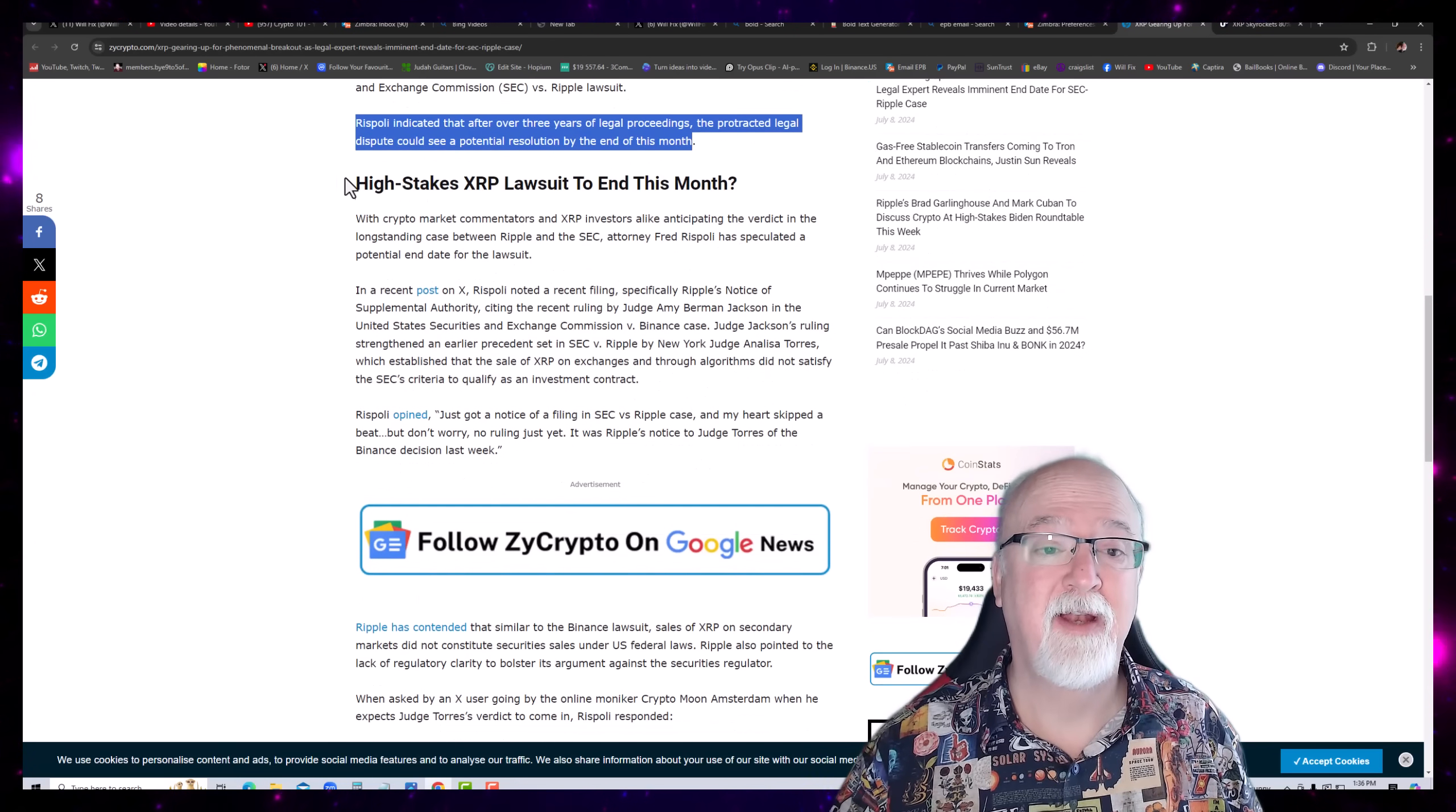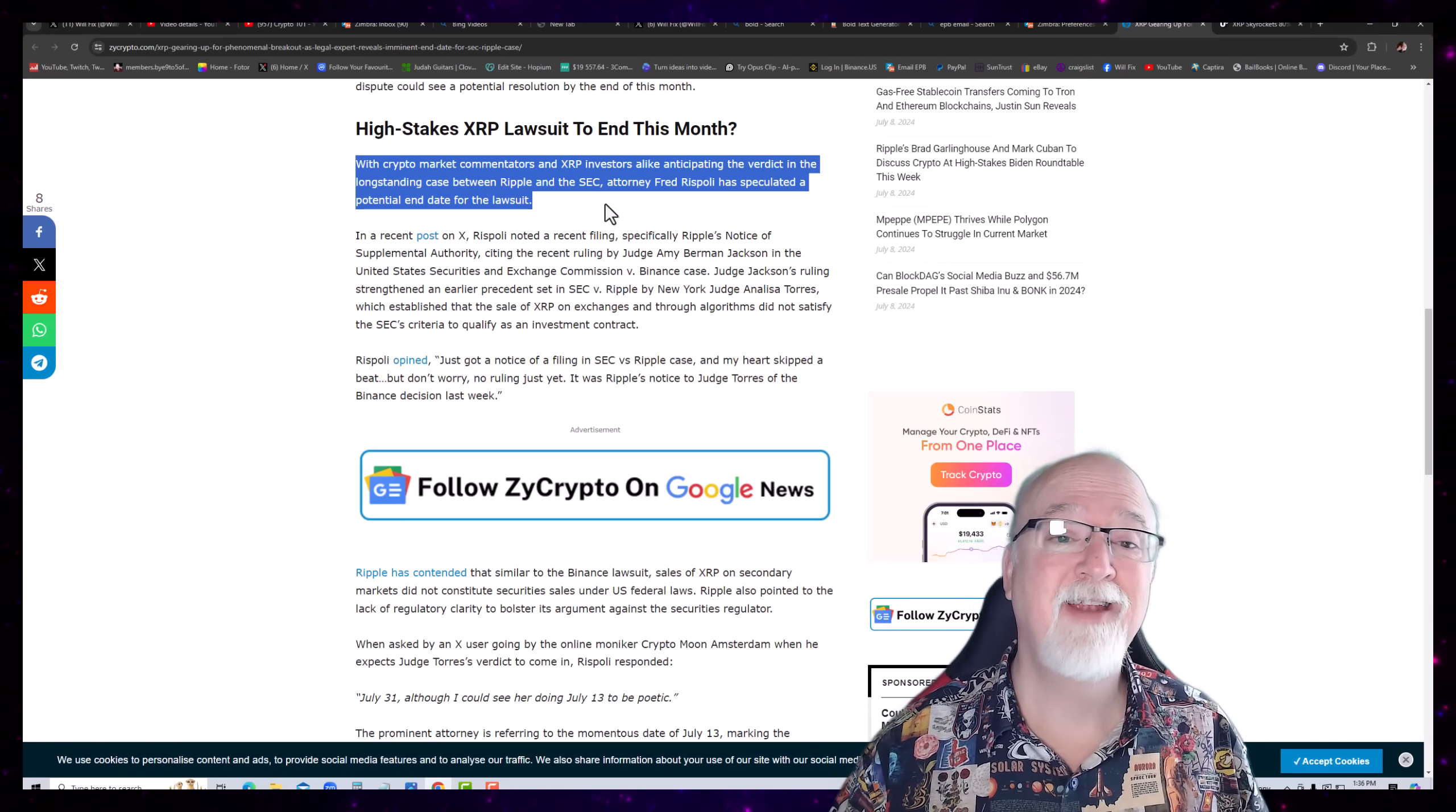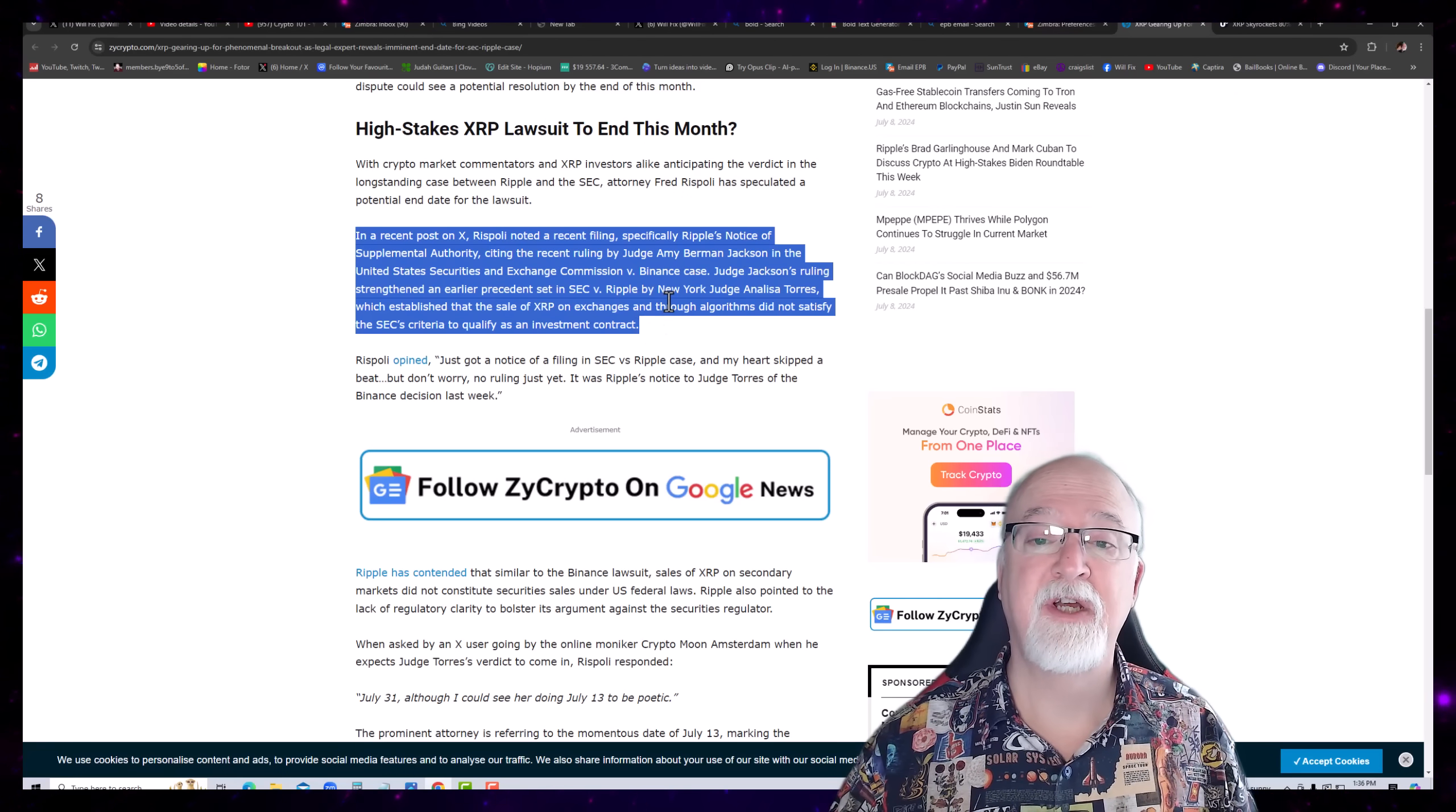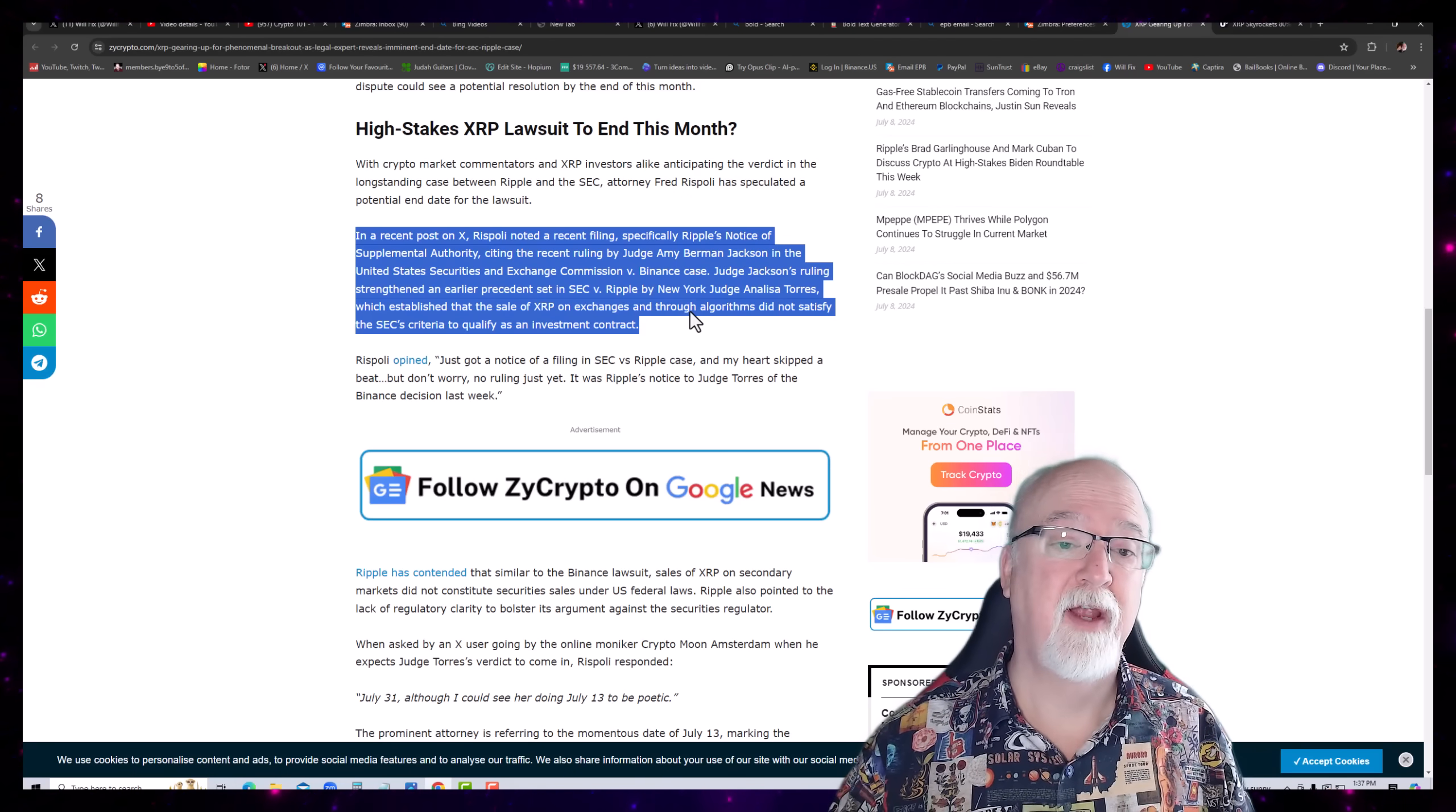That would be great. High stakes XRP lawsuit to end this month. With crypto market commentators and XRP investors alike anticipating the verdict in the long-standing case between Ripple and SEC, attorney Fred Rispoli has speculated a potential end date for the lawsuit. In a recent post on XRP, Rispoli noted a recent filing, specifically Ripple's notice of supplemental authority, citing the recent ruling of Judge Amy Bearman Jackson in the United States Securities Exchange Commission v. Binance case. Judge Jackson's ruling strengthened an earlier precedent set by the SEC v. Ripple by New York's Judge Torres.